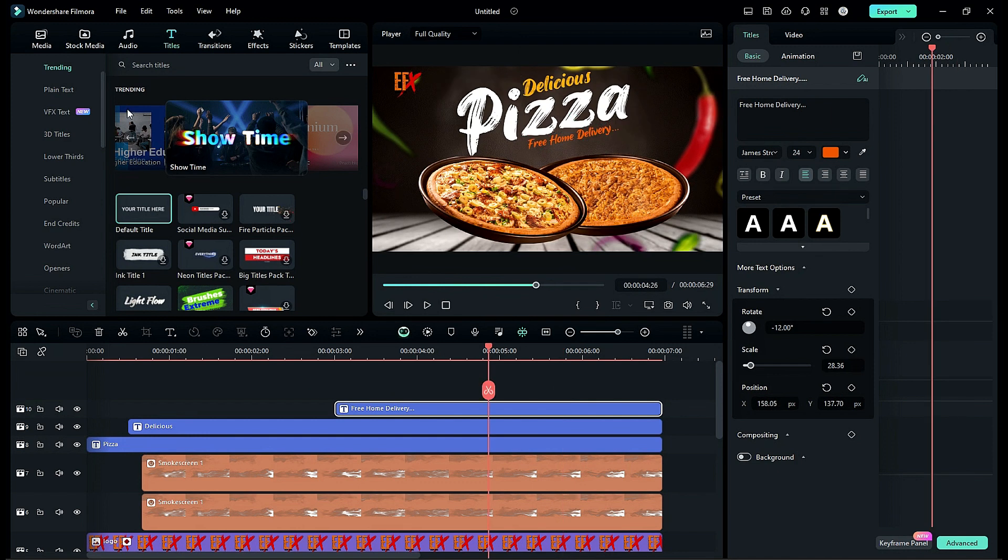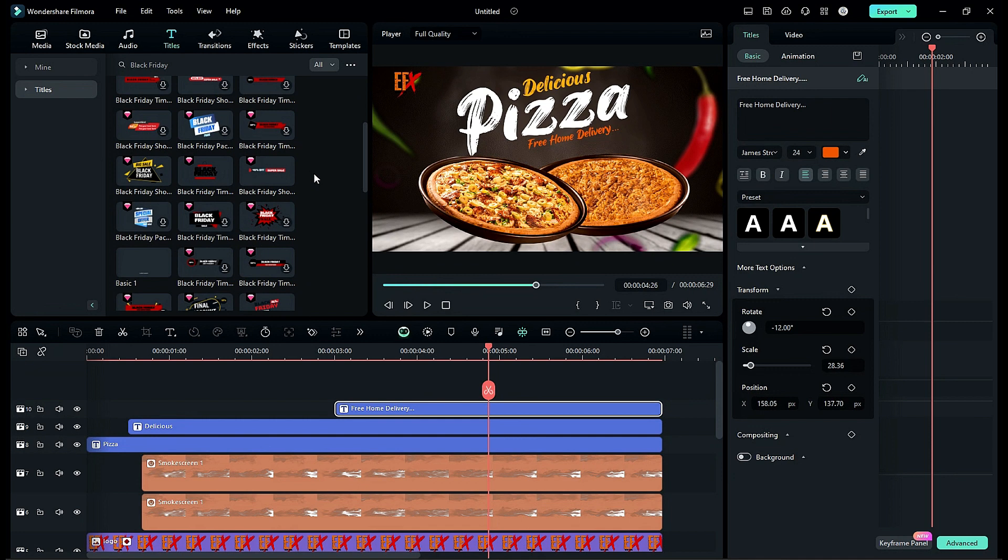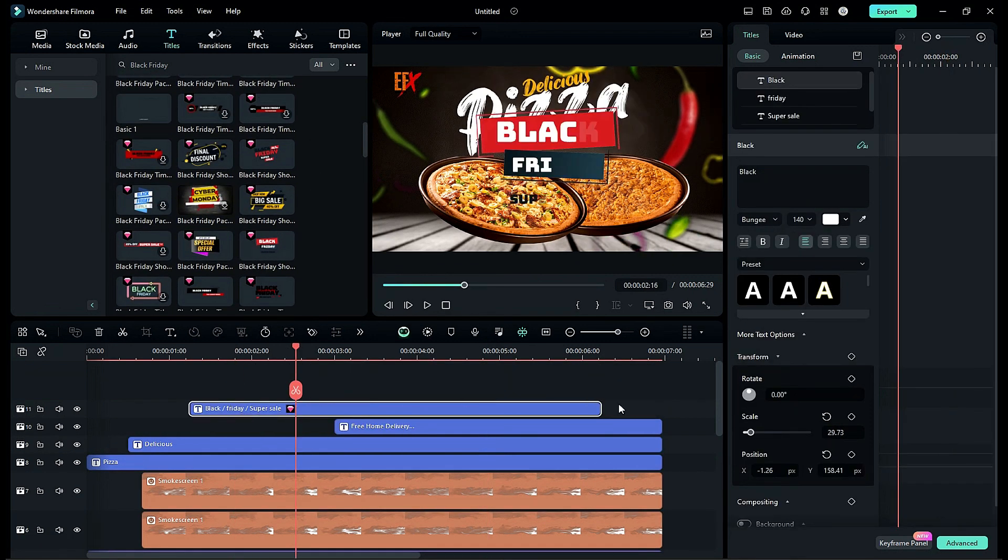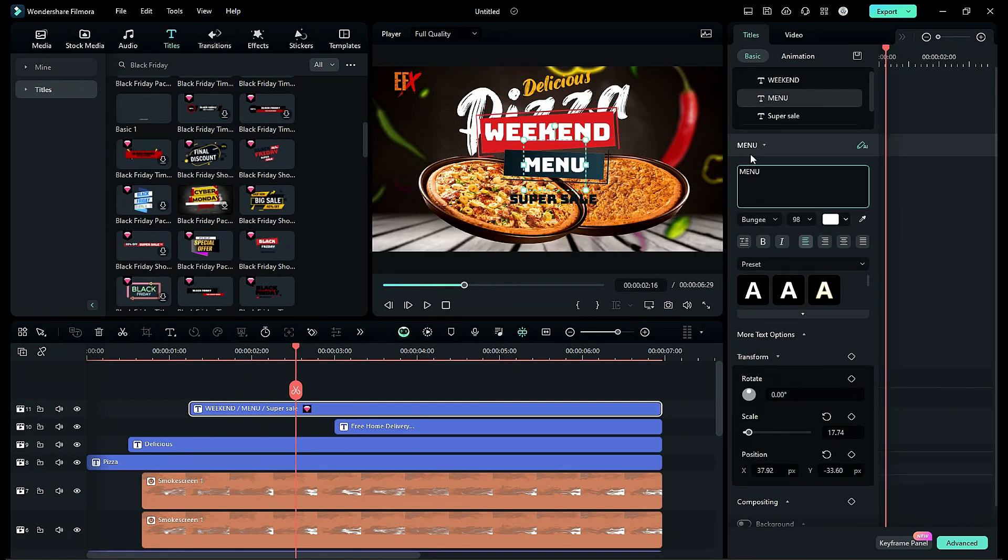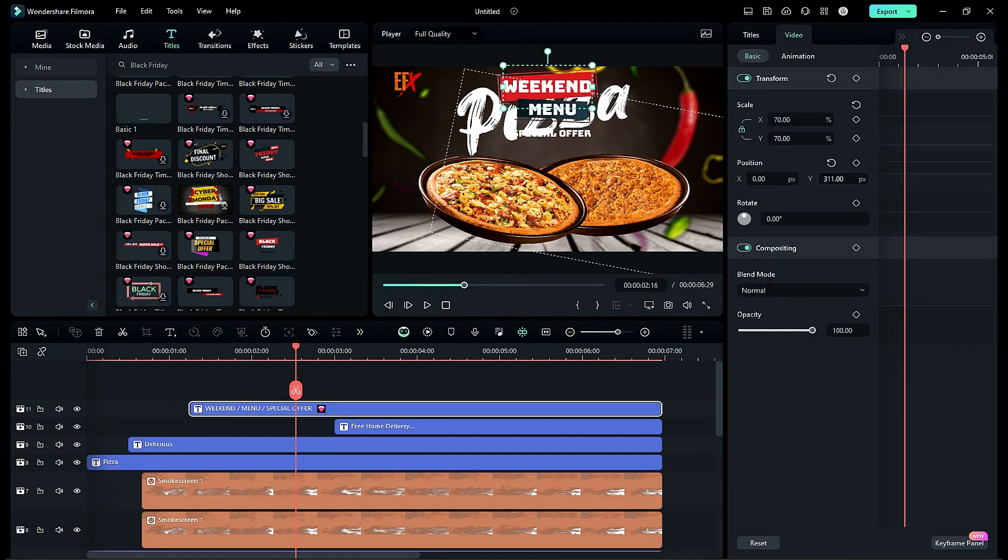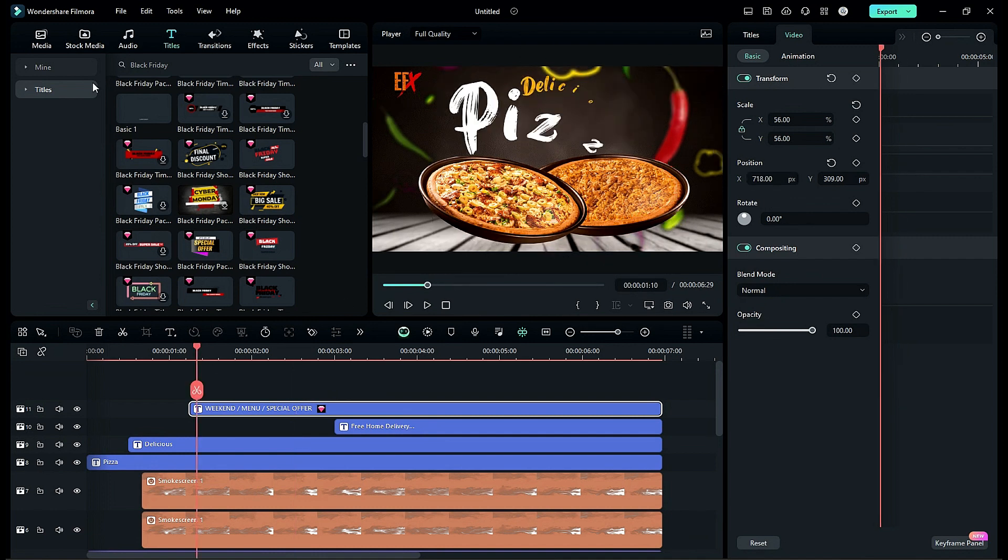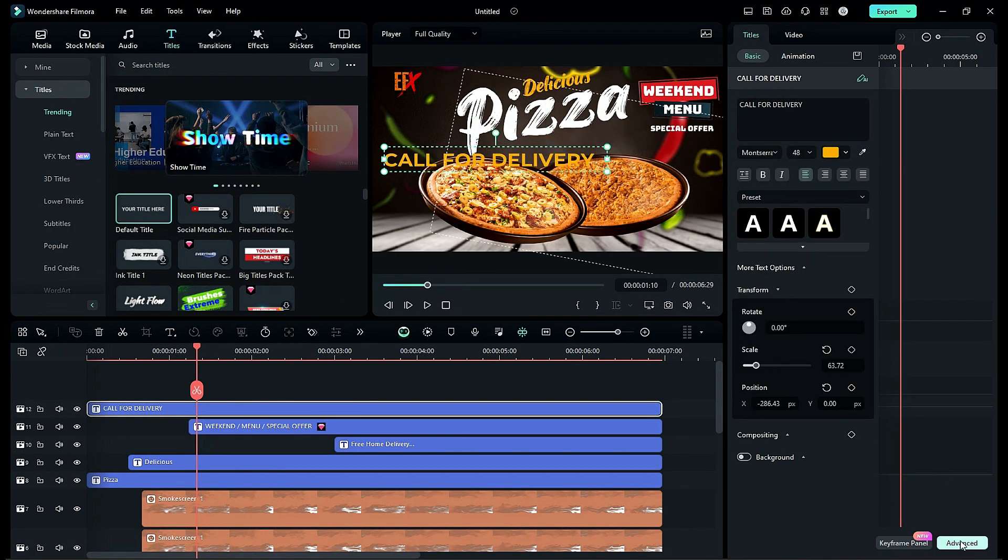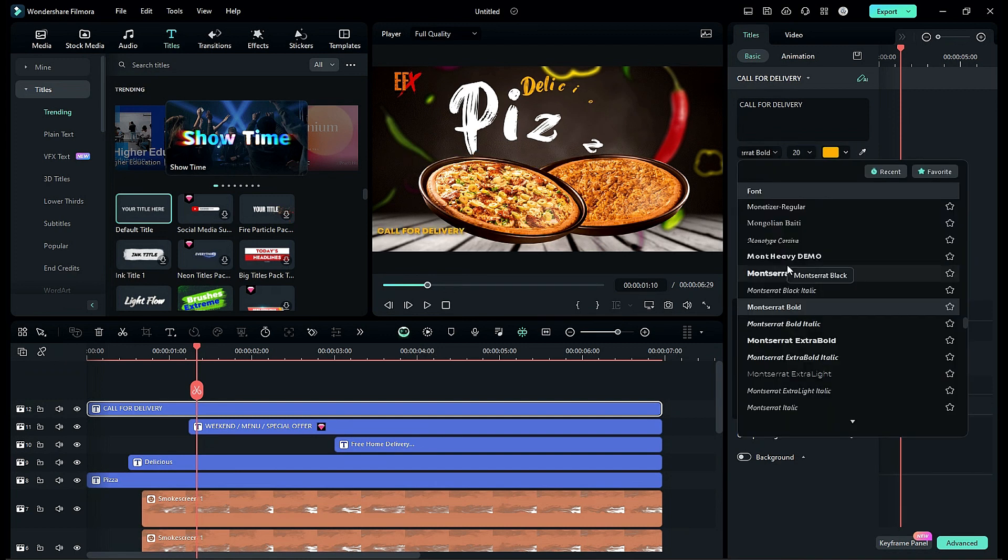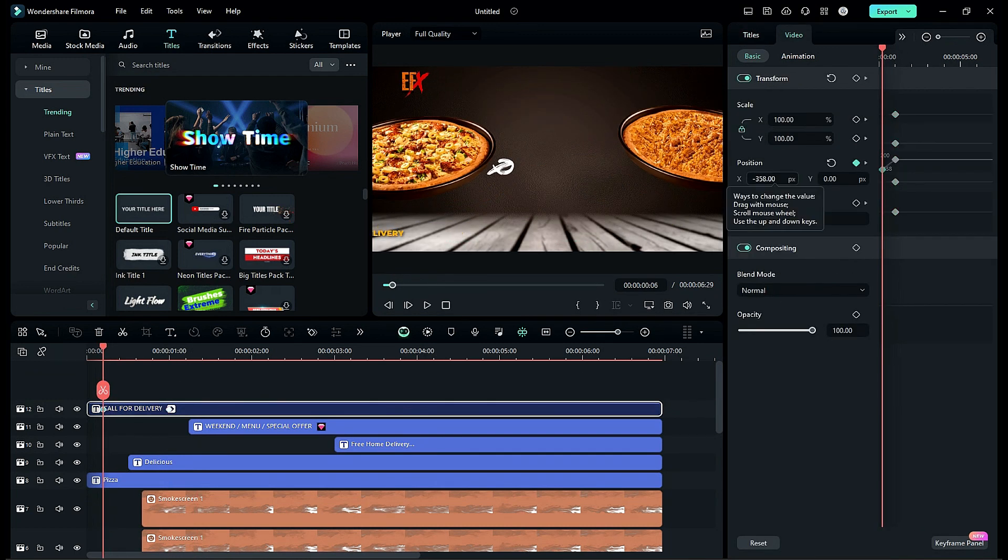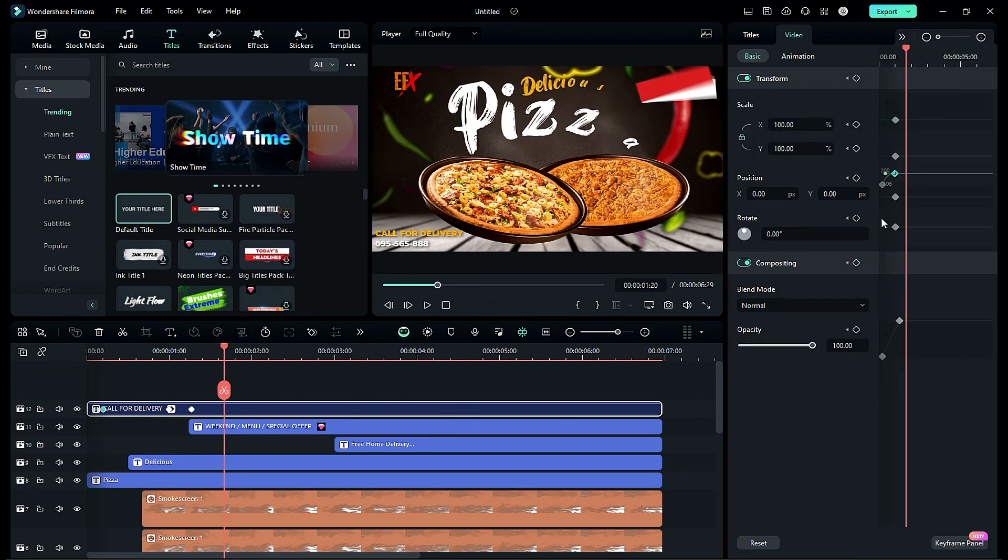Then go to the title and search for black friday and place the black friday shopping title 08. Change text to weekend menu special offer. Adjust the scale and place it on top right corner. Then drop default title and create call for delivery text with phone number and create slide-in animation with fade-in animation.